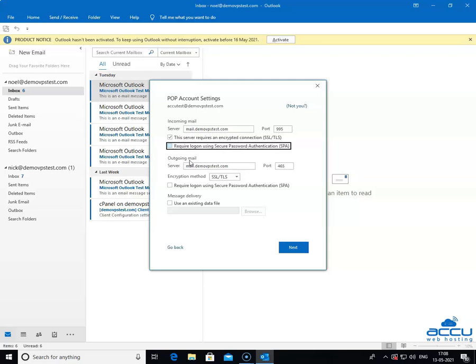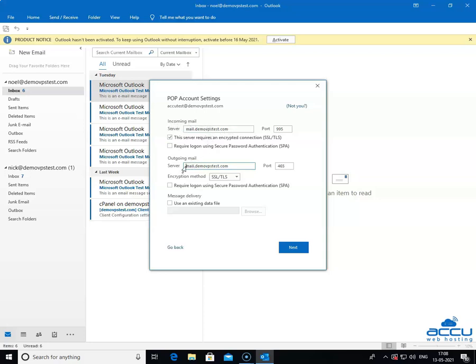Next is the outgoing mail section. In the server field, enter your outgoing email service provider's server name in the lower case letter. Generally, it is the same which you have entered in the server field under the incoming mail section. Here, we have entered mail.demovpstest.com.